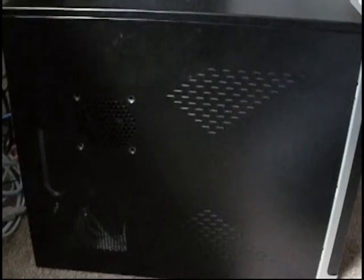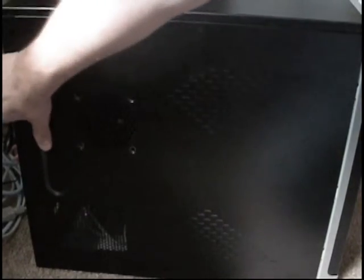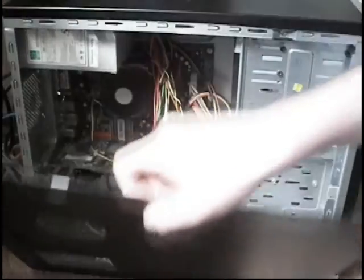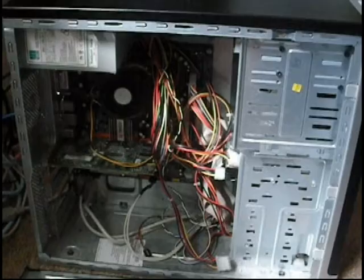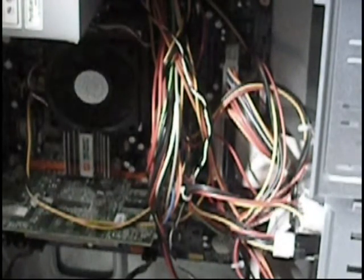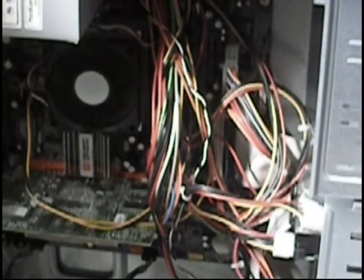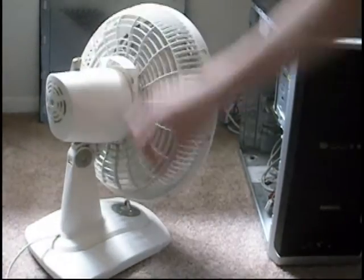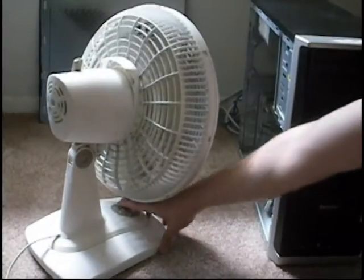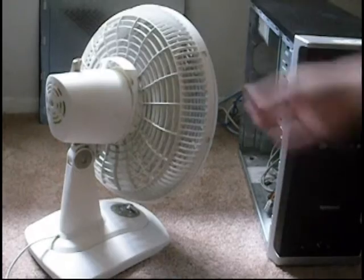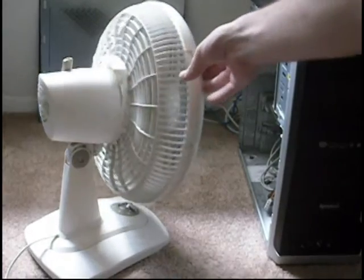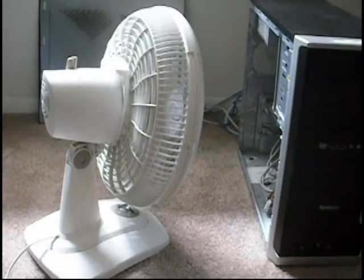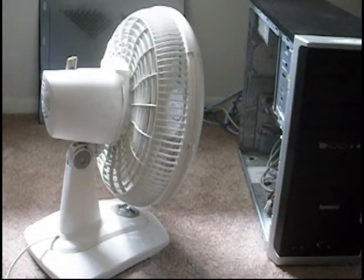Before we begin, take the side panel off your PC and make sure the fans are working properly. Next, take a desk fan or window fan and set it blowing air into the case. This will keep it cool while we are doing our testing.